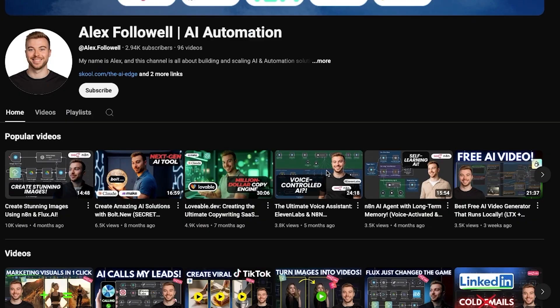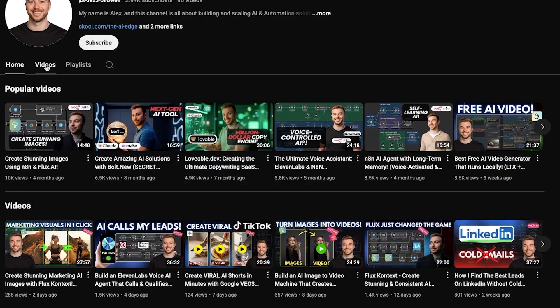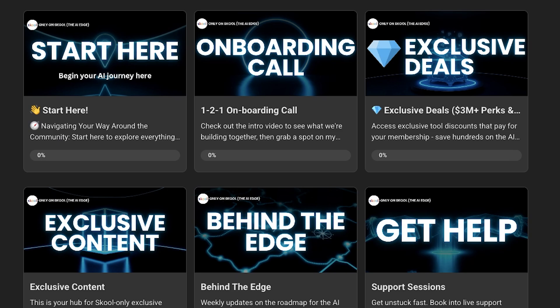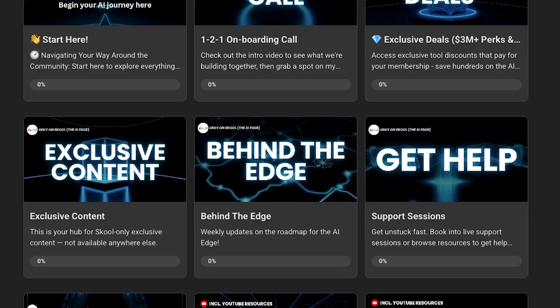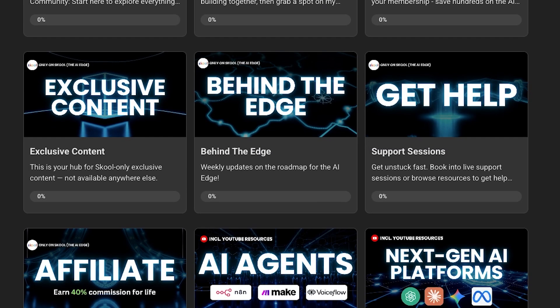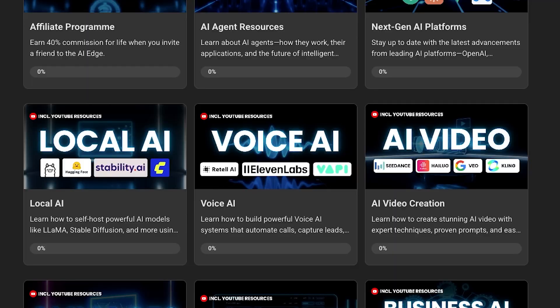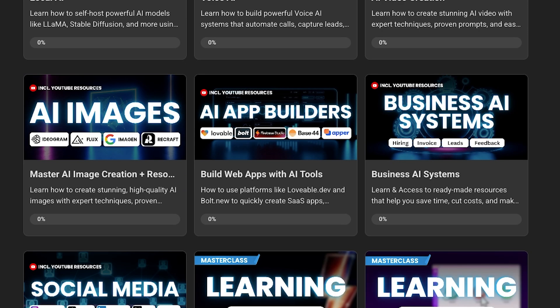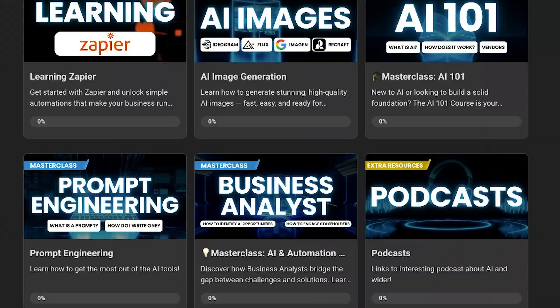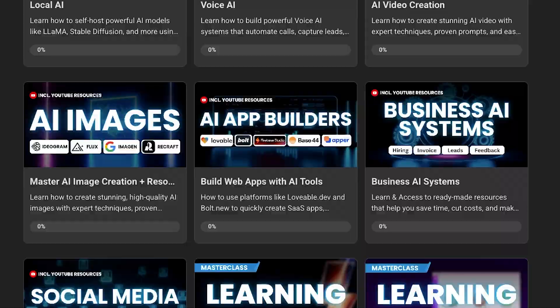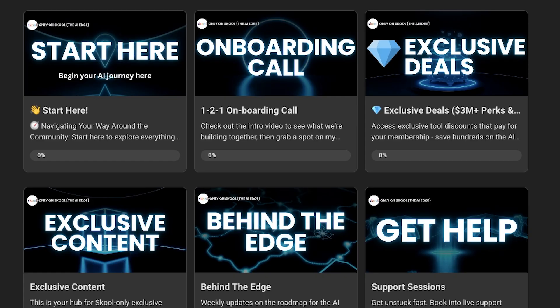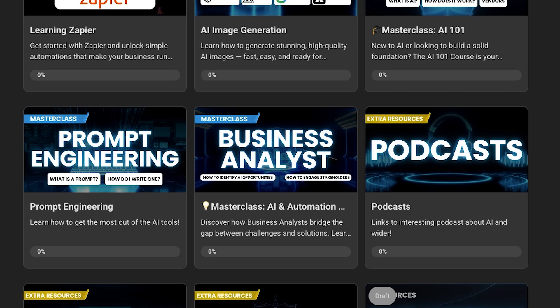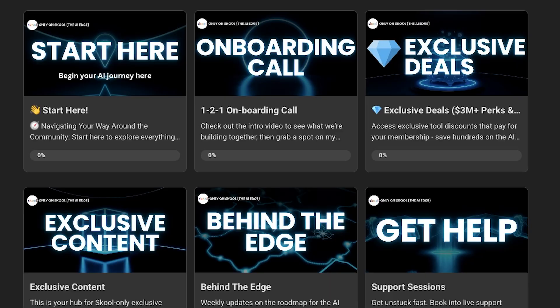Make sure to subscribe to the channel we've got lots of videos around AI and automation. If you want to take your learning to the next level make sure to check out our community, we've got lots of content in there that relates to how to get the most out of N8N and other products as well as master classes, resources and everything you need to get started on your AI journey.